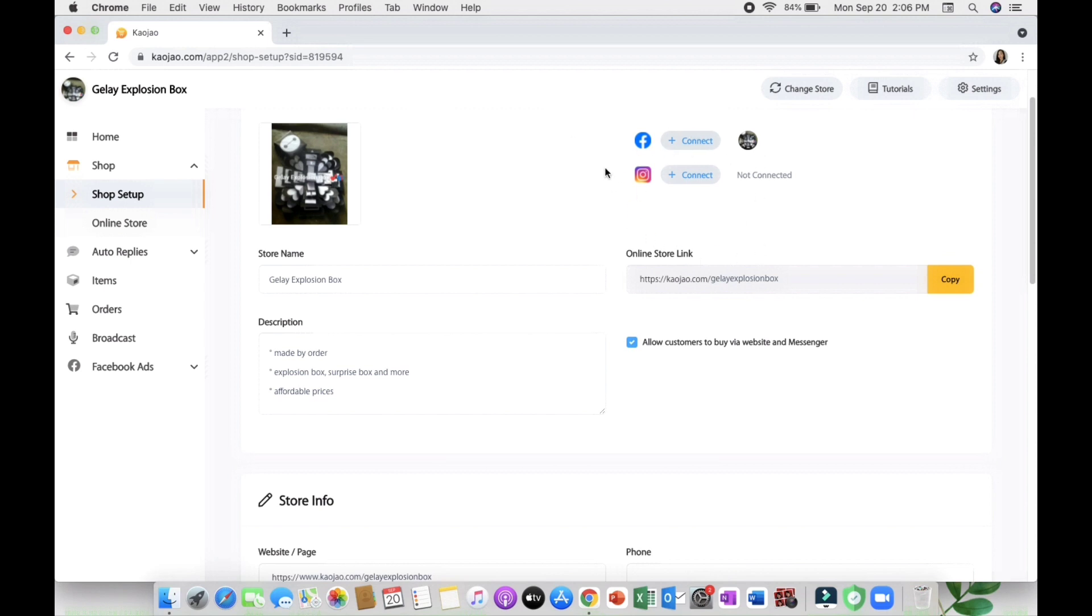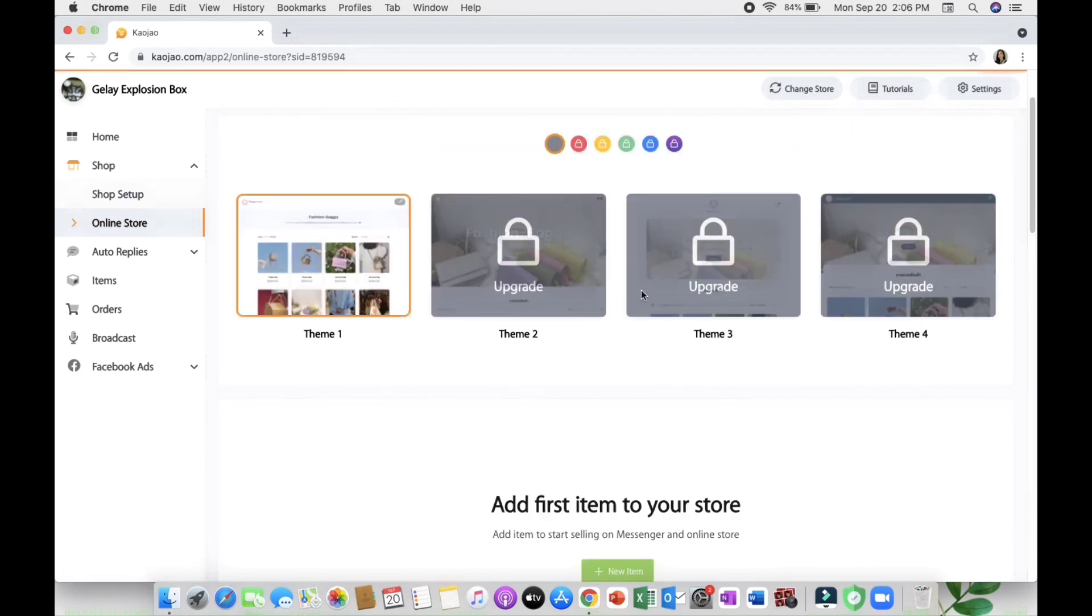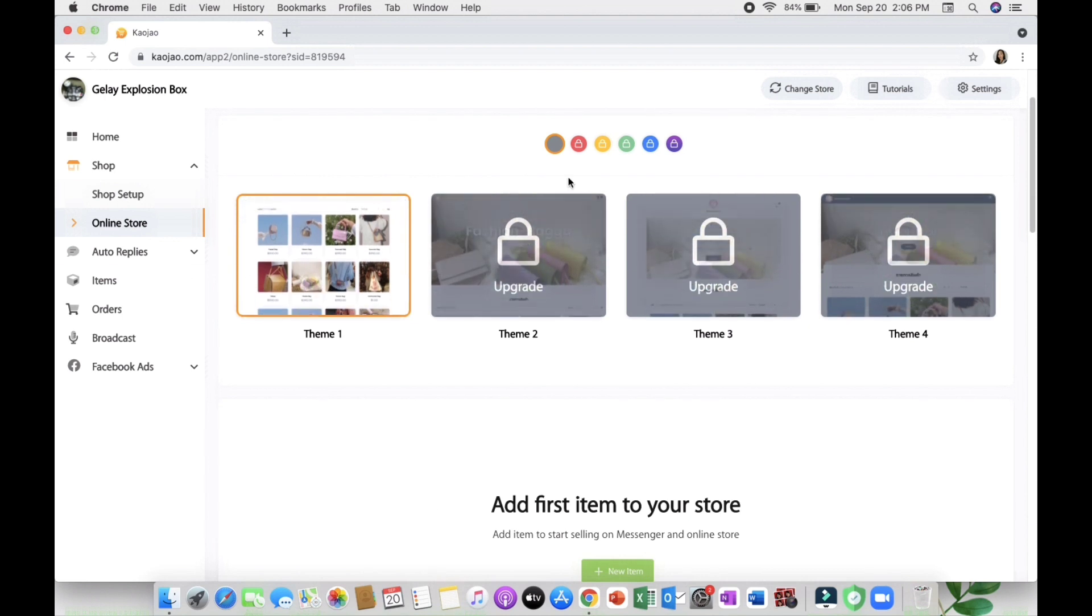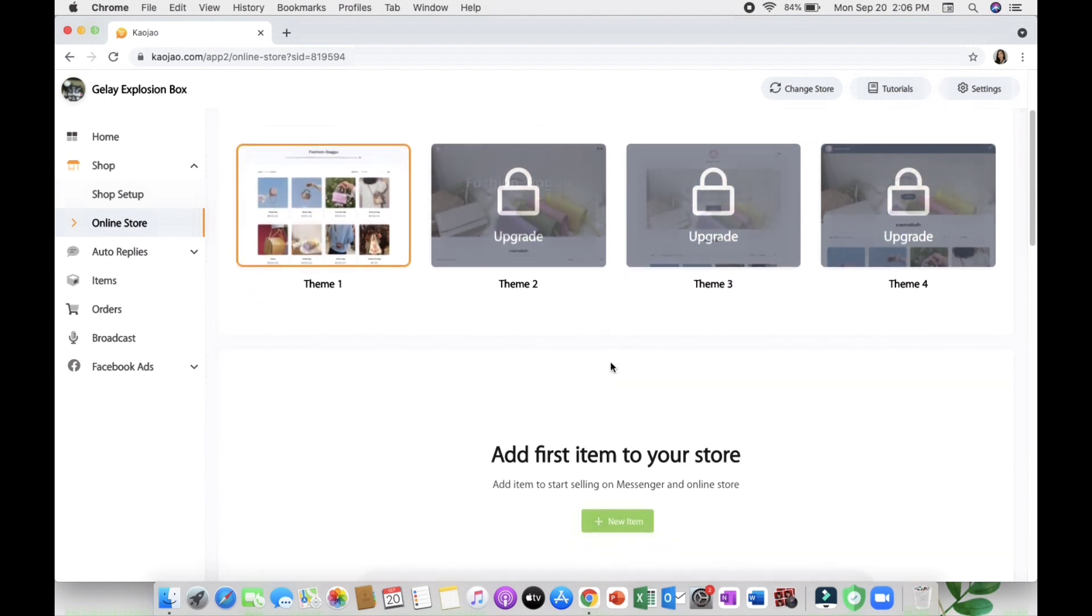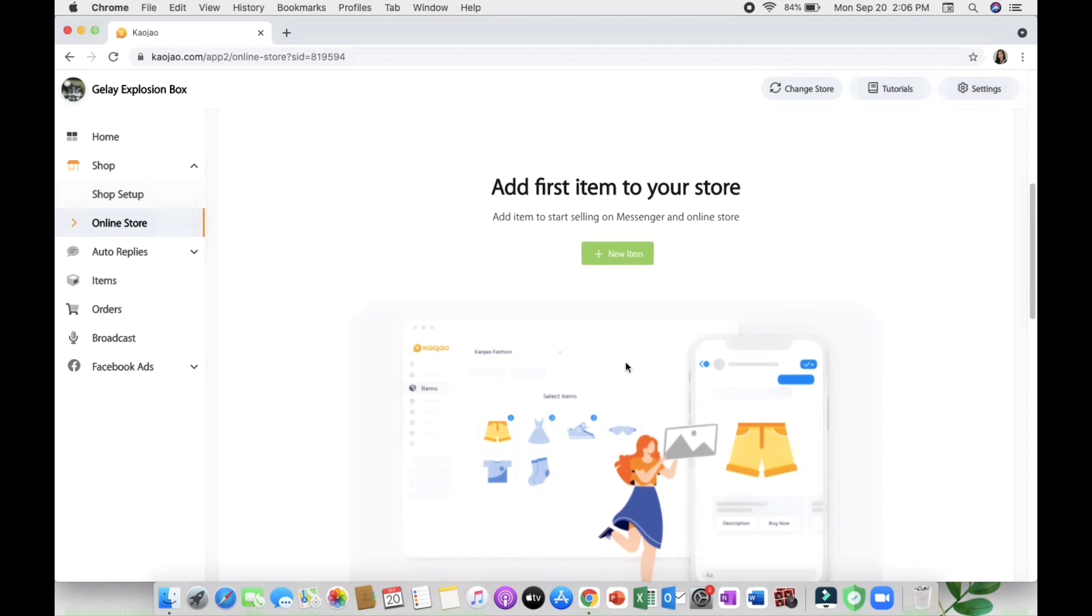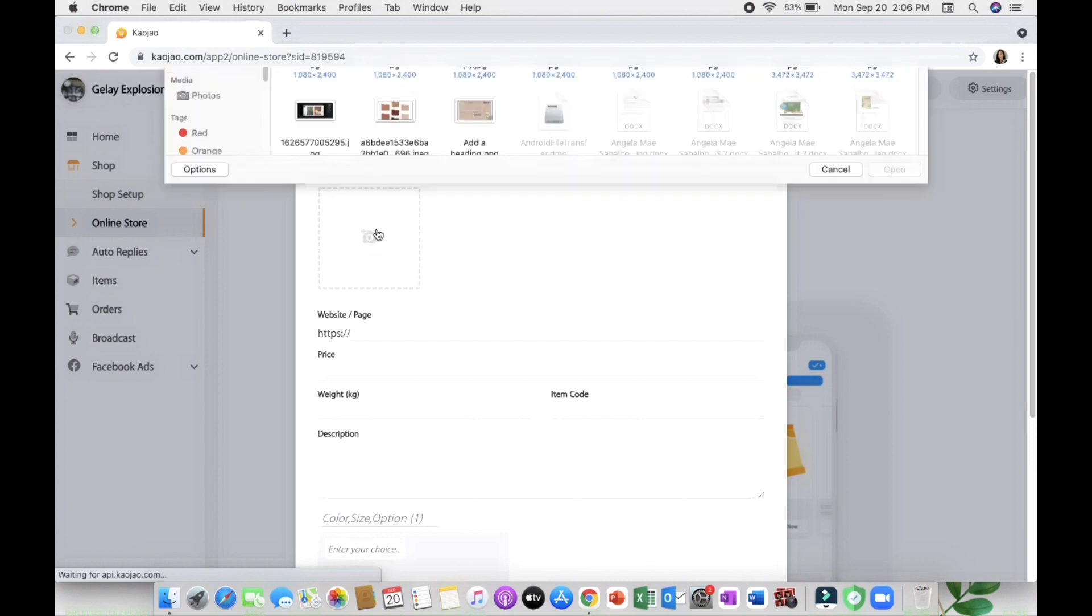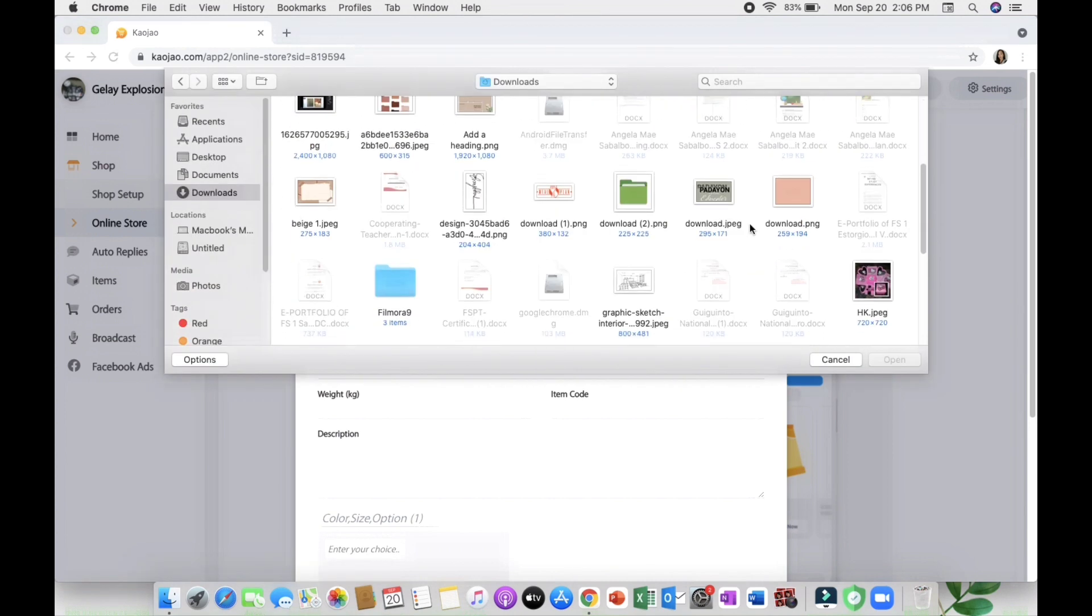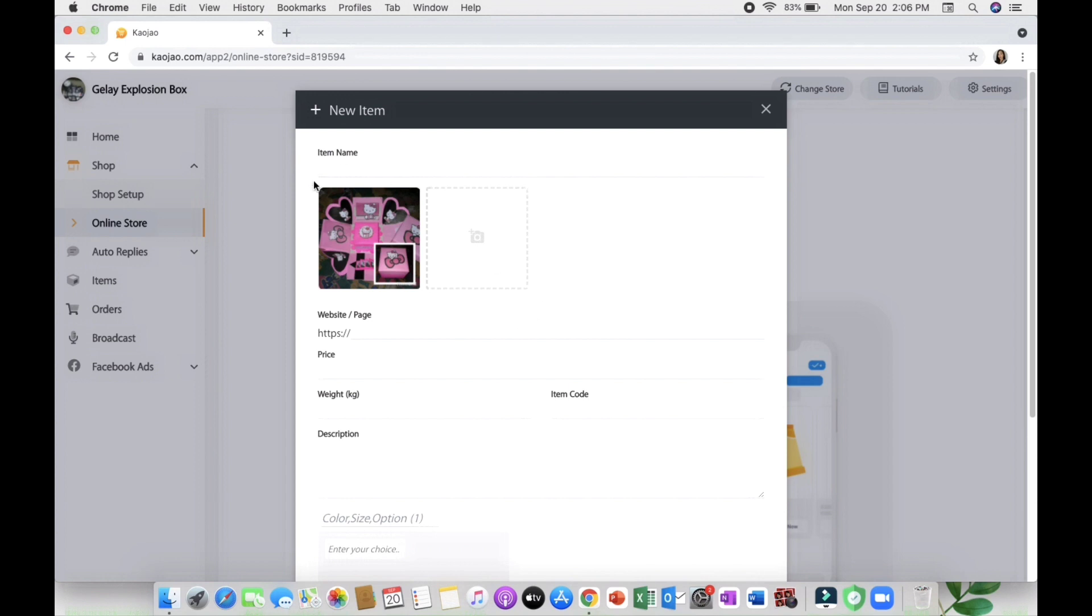Next is the online store wherein you can create a website, but only one theme is available because we're in a basic plan. In this section you can add your item to your store. You can put a photo, for example my Hello Kitty themed explosion box. You can add more photos if you like.